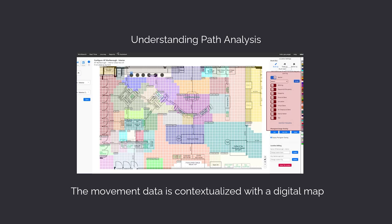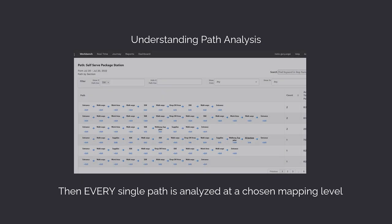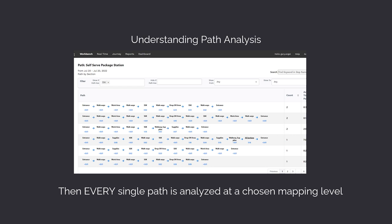All that movement data is placed against a digital map of the location, so that we can measure how the path unfolded across meaningful business areas. The tool itself lets you pick the mapping level and then measures every single path that occurred over any selected period of time. Let's take a look.